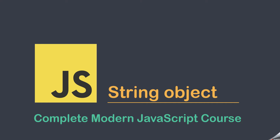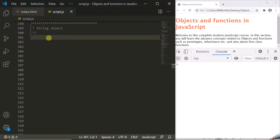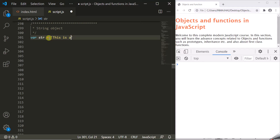In this lecture we are going to talk about the string object and different methods and properties present on the string object. We have already talked about the string data type in detail in the data types lecture. We can create a string using quotes — either single or double — and inside the quotes we specify the string value, for example 'this is a javascript tutorial'.